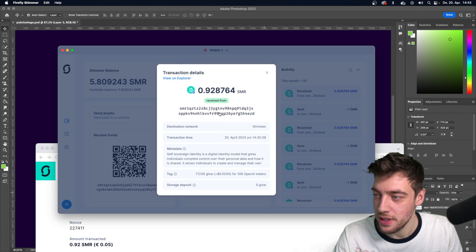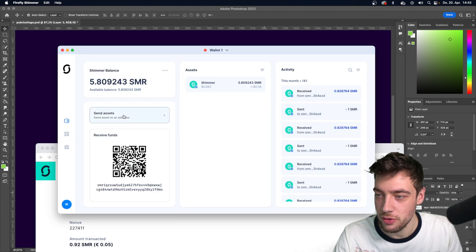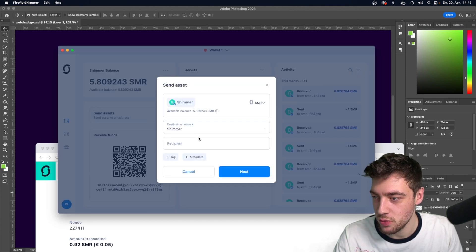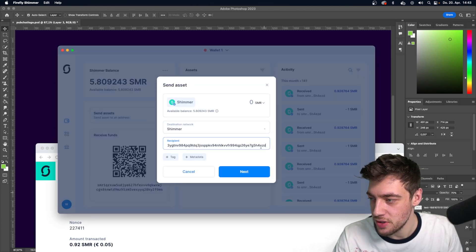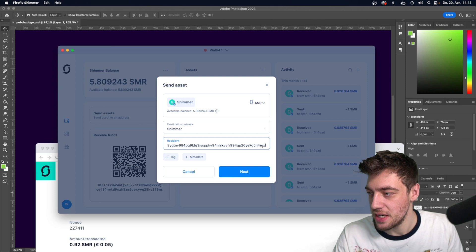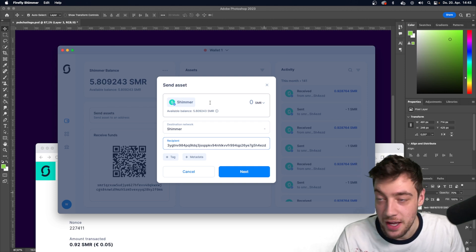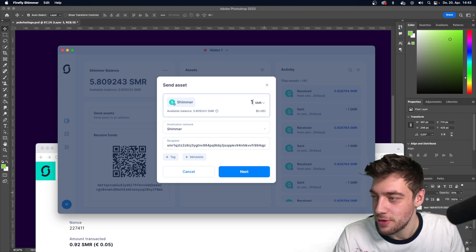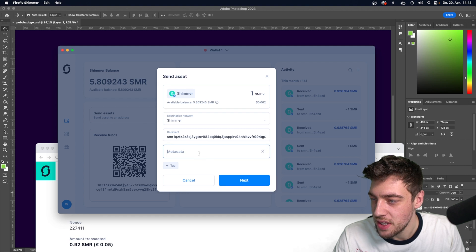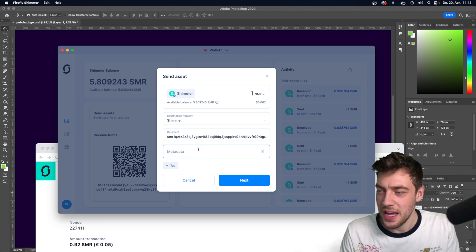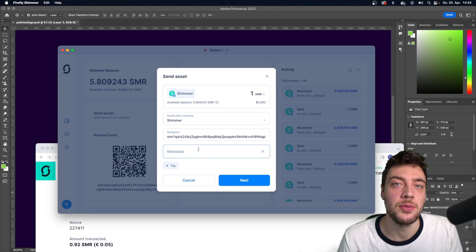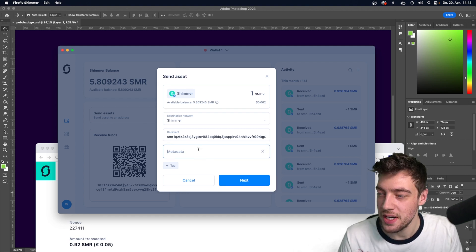So you grab the address. You have to know this address. It starts with SMR and ends with EZD, and I paste it in the description. You find it there. And then you go metadata and you write whatever you want. Go crazy.